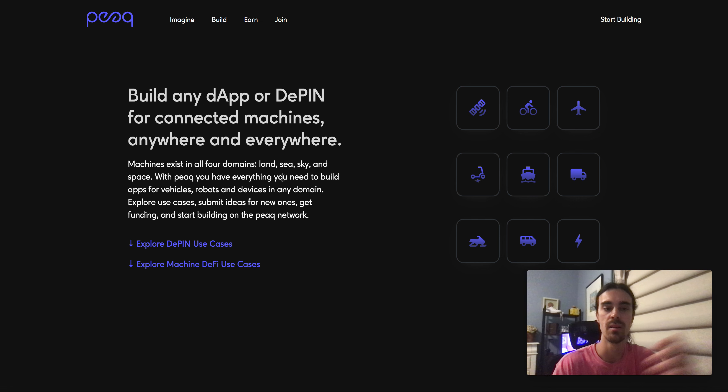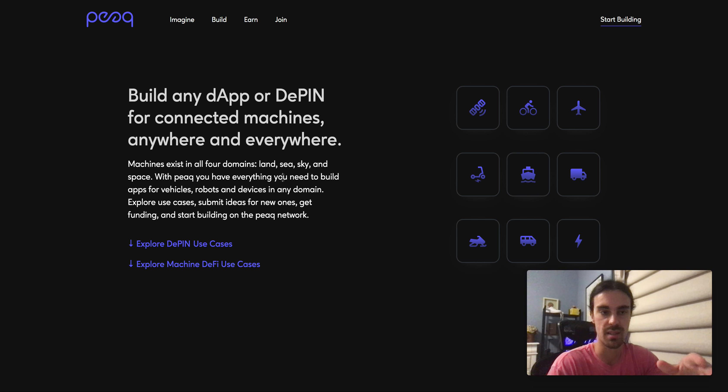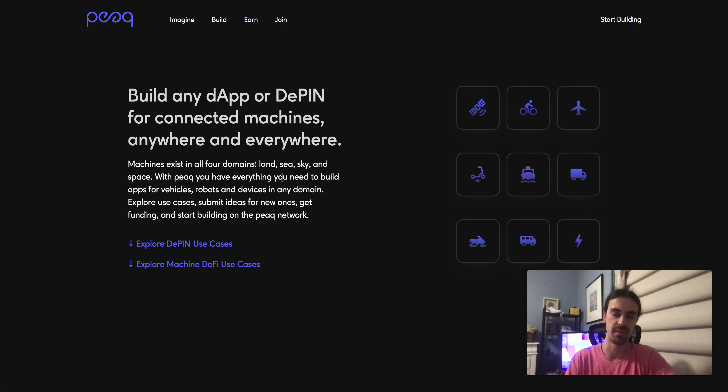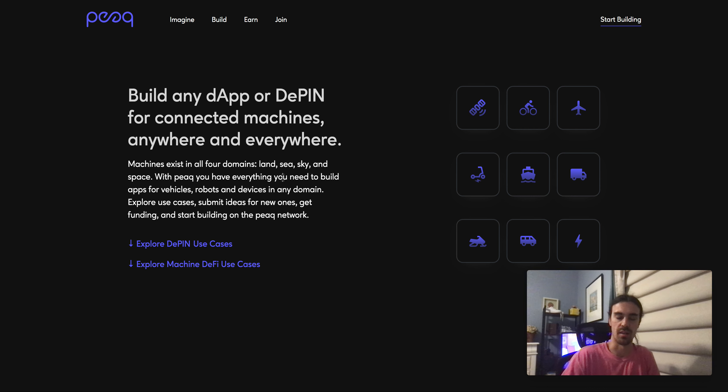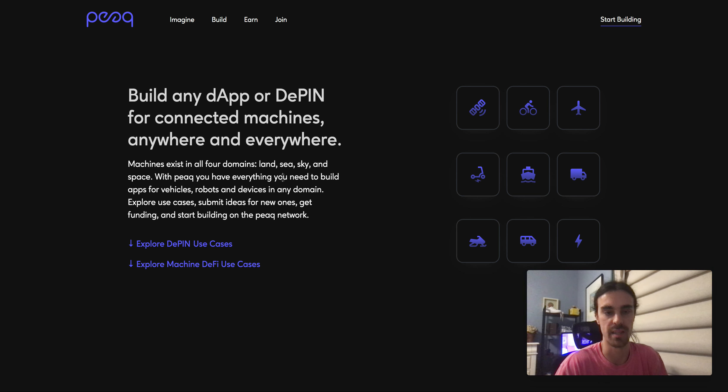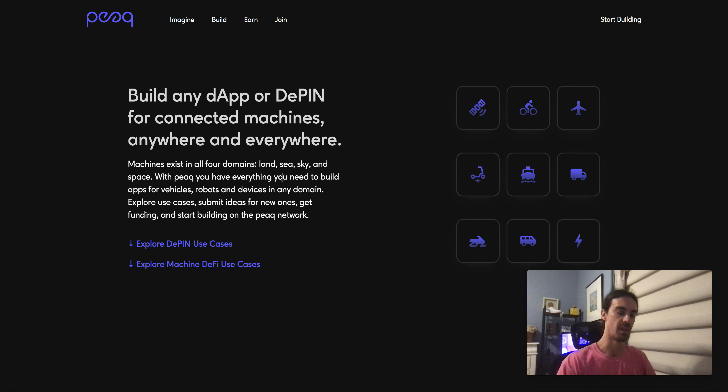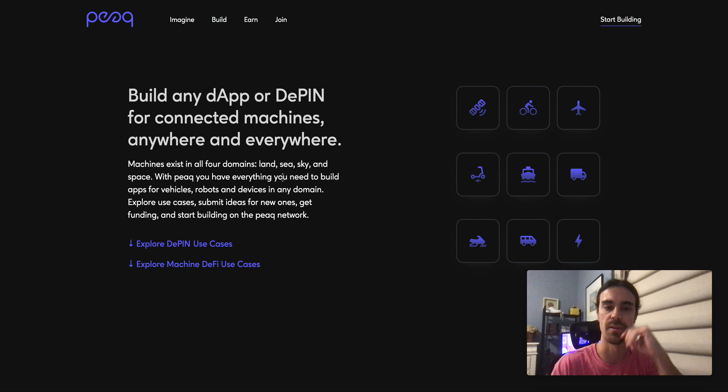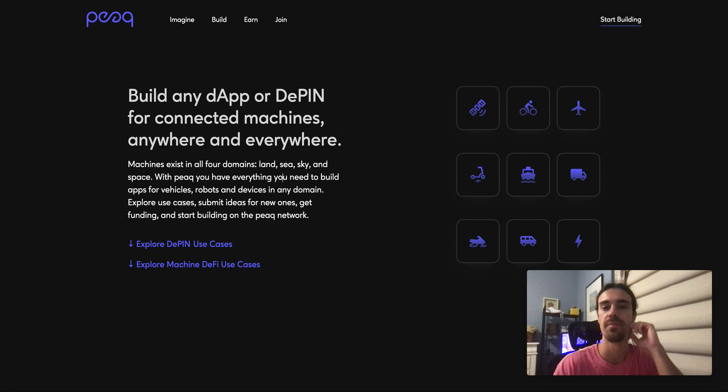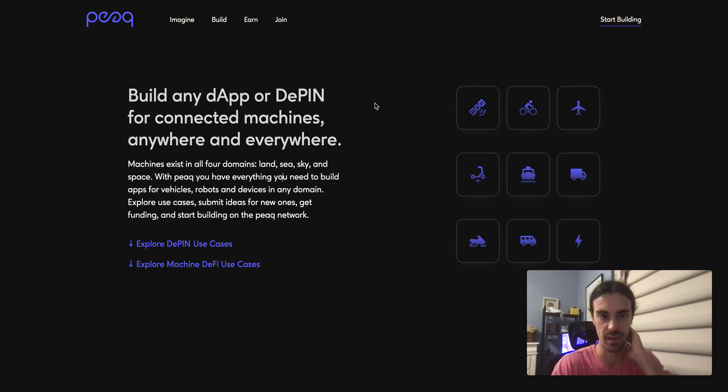But I think with a project like this, with this kind of gravity, this really could spark a lot more people to look back into Polkadot, and obviously with Polkadot 2.0 upgrade coming, this is going to be a huge play.